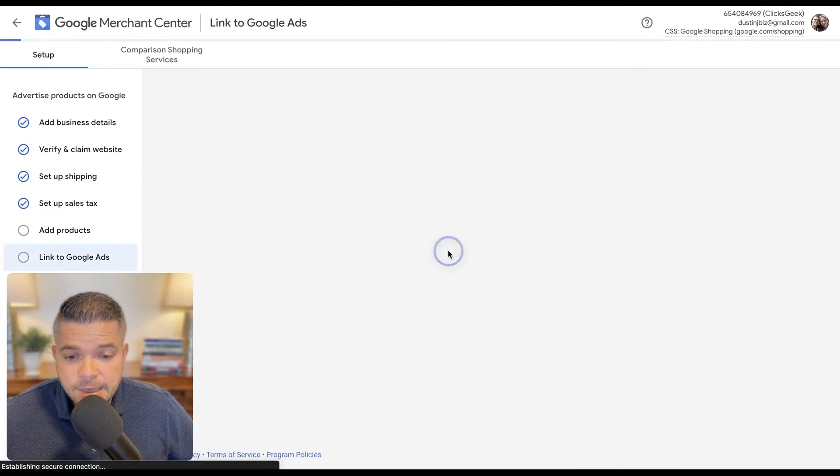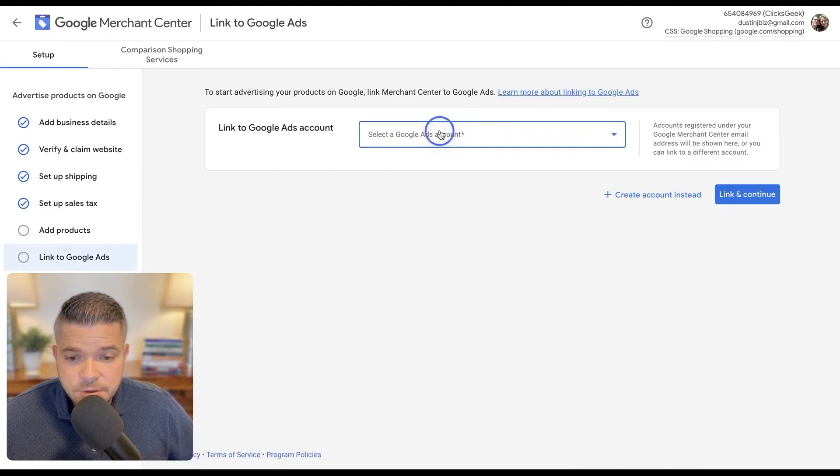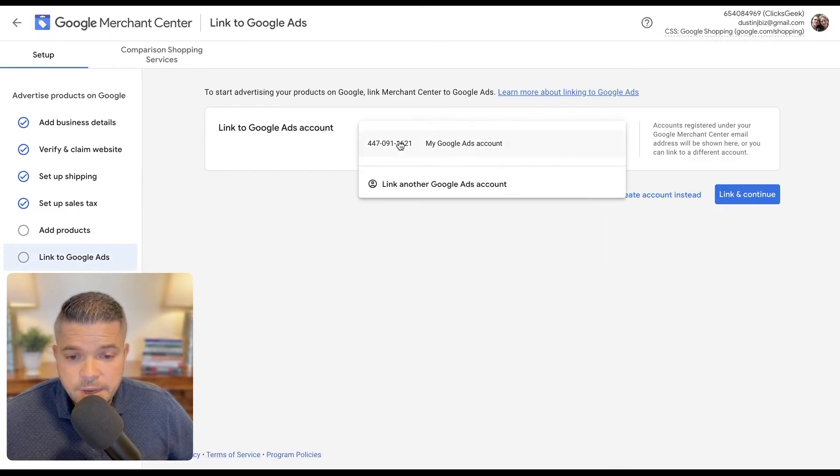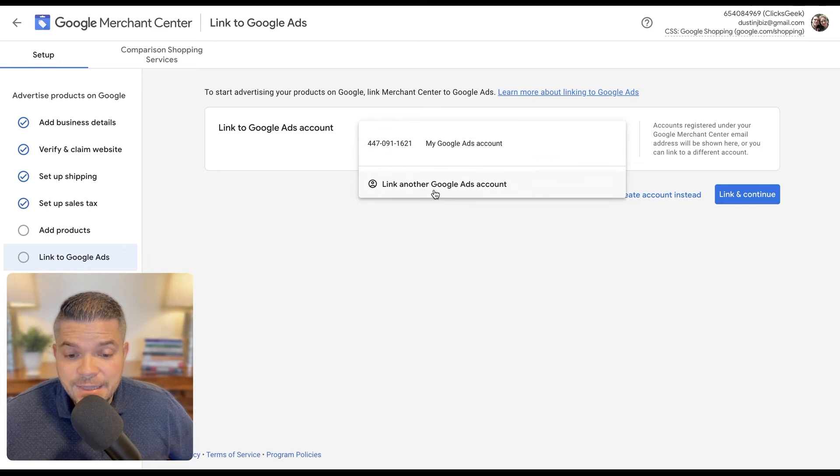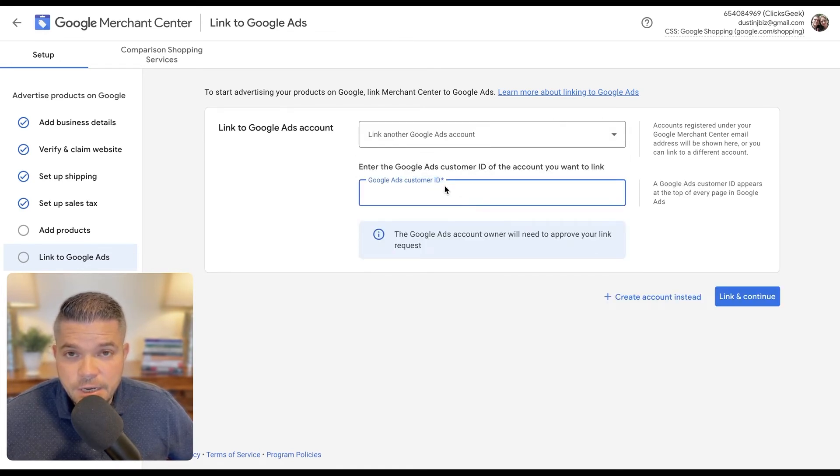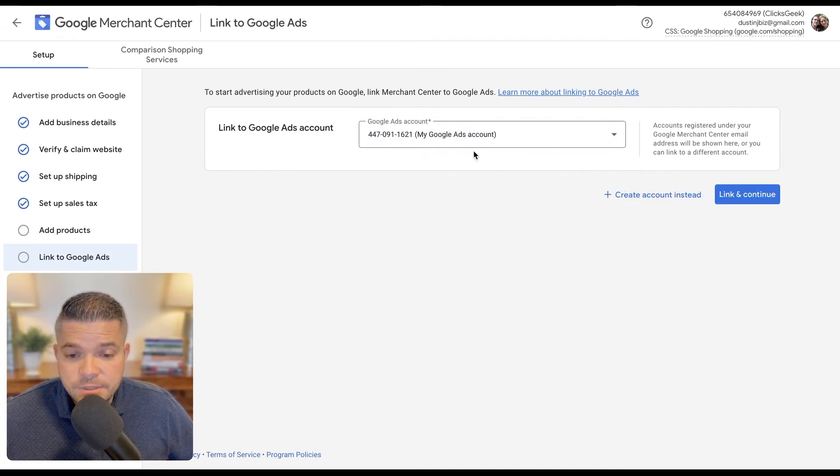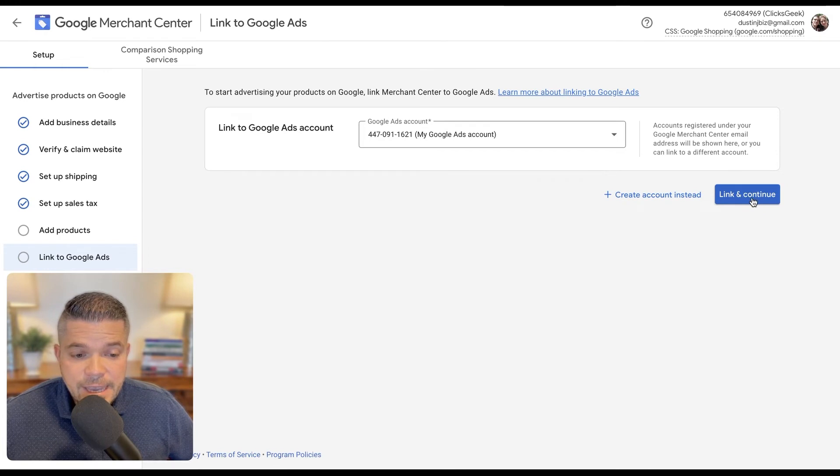And then we're going to click continue because we've already started the initial process. And then from here, I can link my Google Ads account. Okay. I already have mine on here. I can choose to link to another Google Ads account by clicking that and then entering an ID here. But for ease, I'm just going to select this and then I'm going to say link and continue.